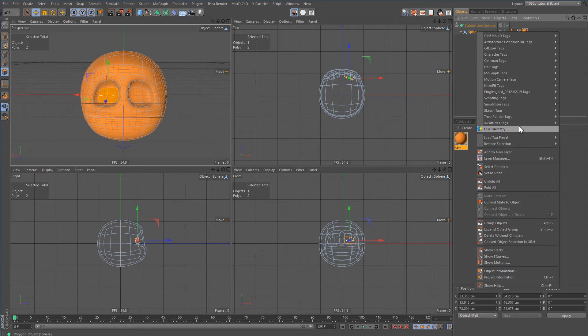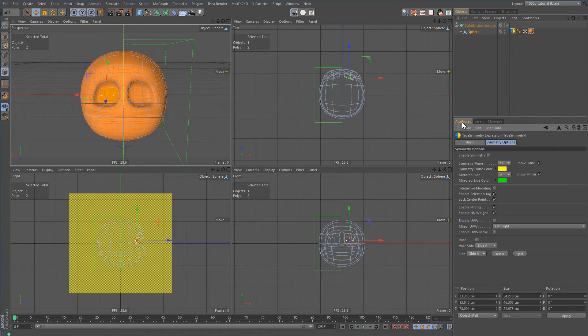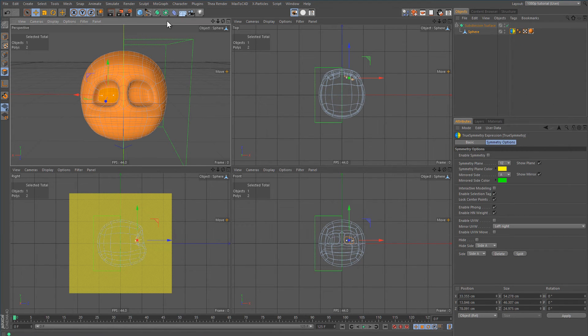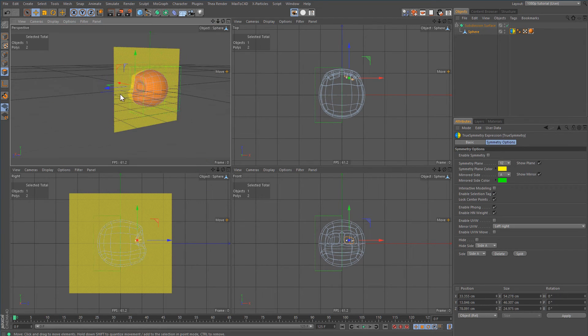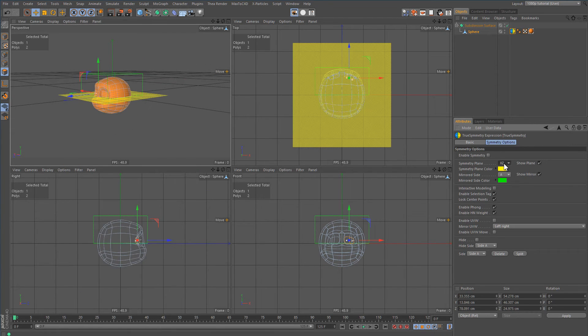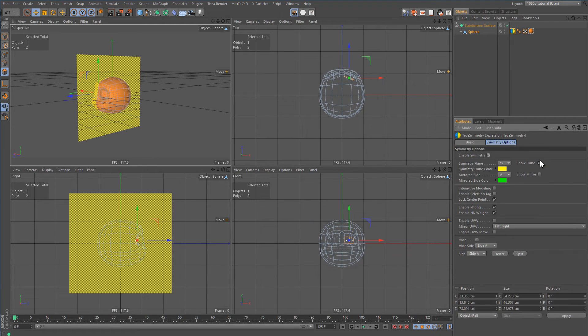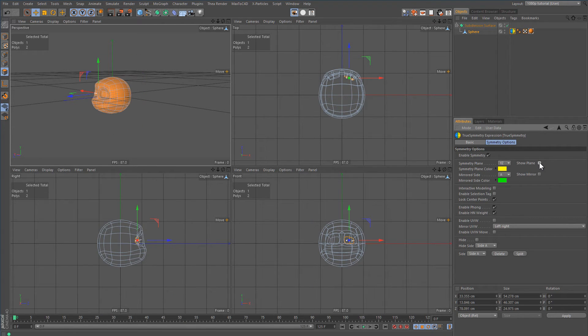It's a tag. You just right-click on your object, plug it in, go to attributes, and make sure you got the right plane. You can pick which plane you want it to be symmetrical in. Then you tick Enable Symmetry and untick Show Plane.